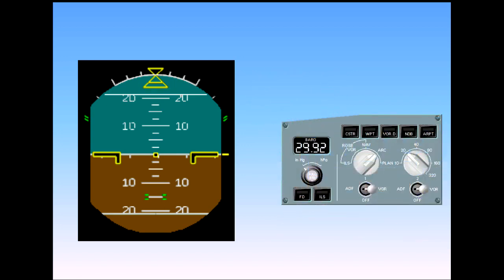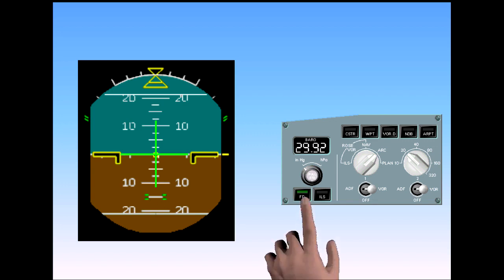When the flight director push button on the EFIS control panel is selected, flight director indications are superimposed onto the attitude indicator. In the example shown, the flight director is centralized.